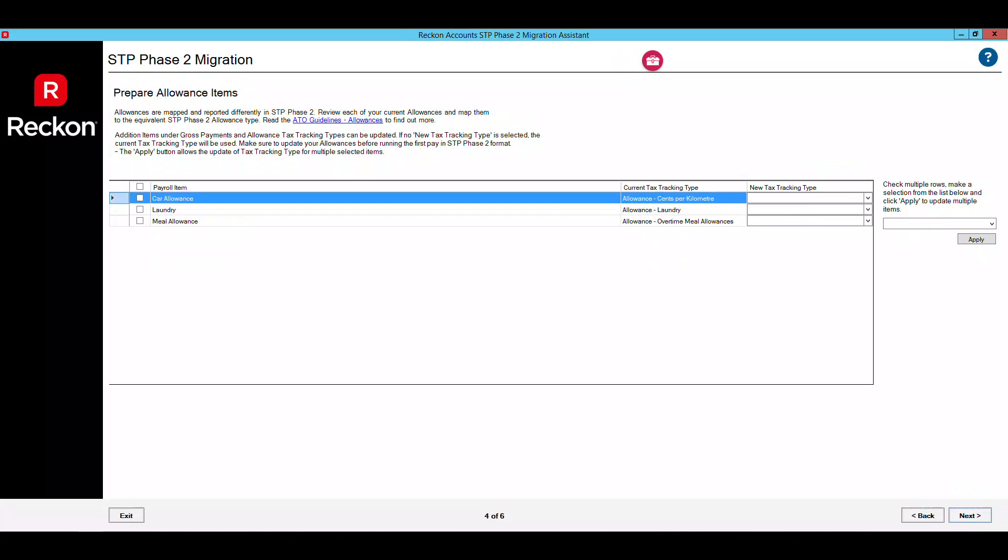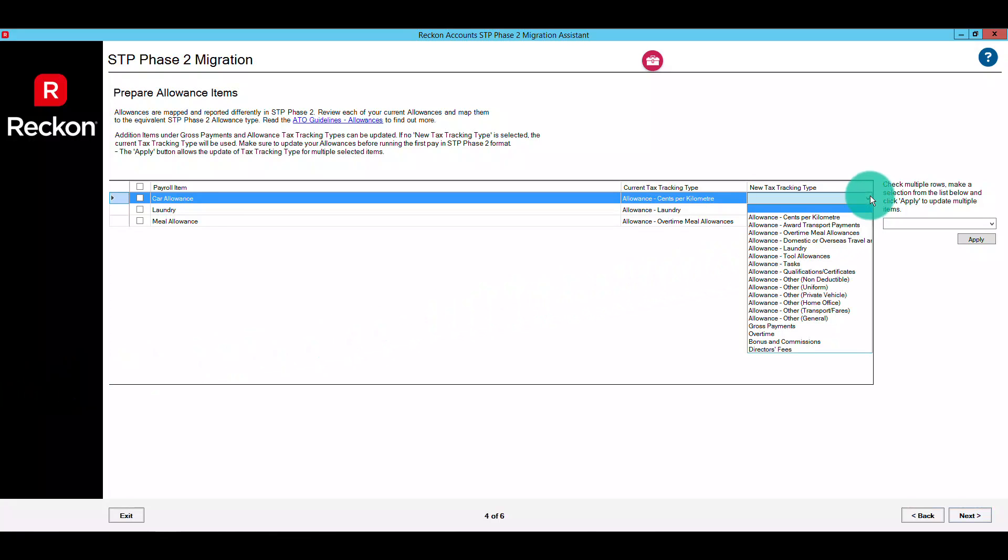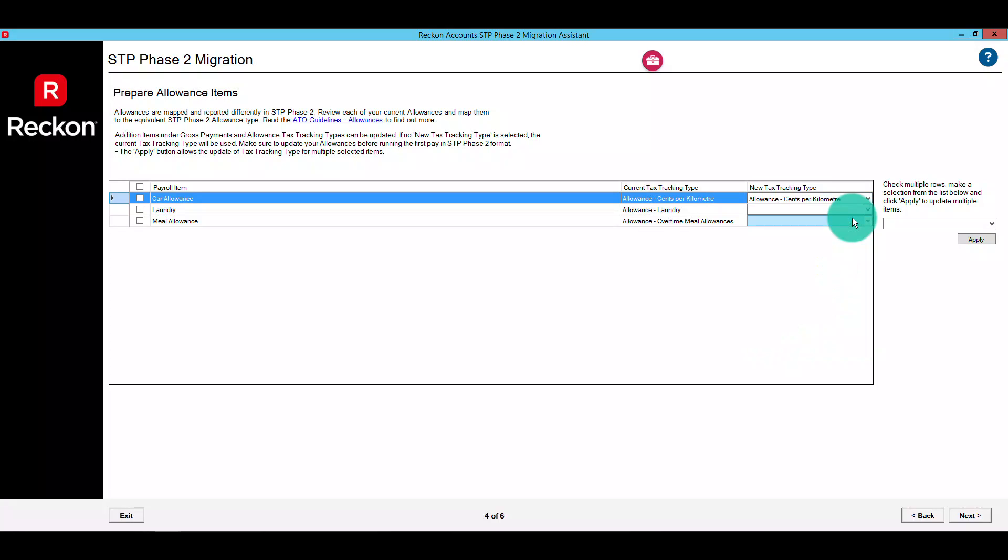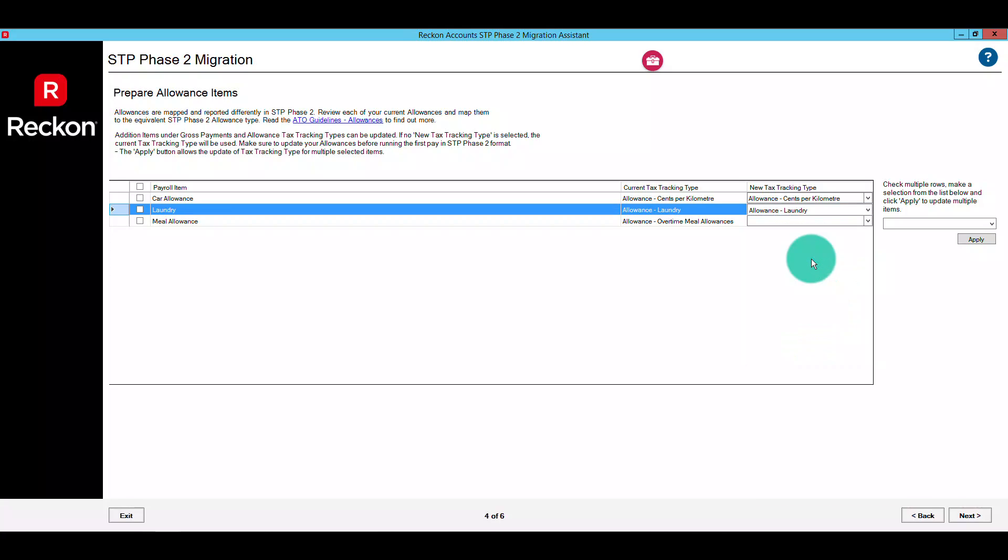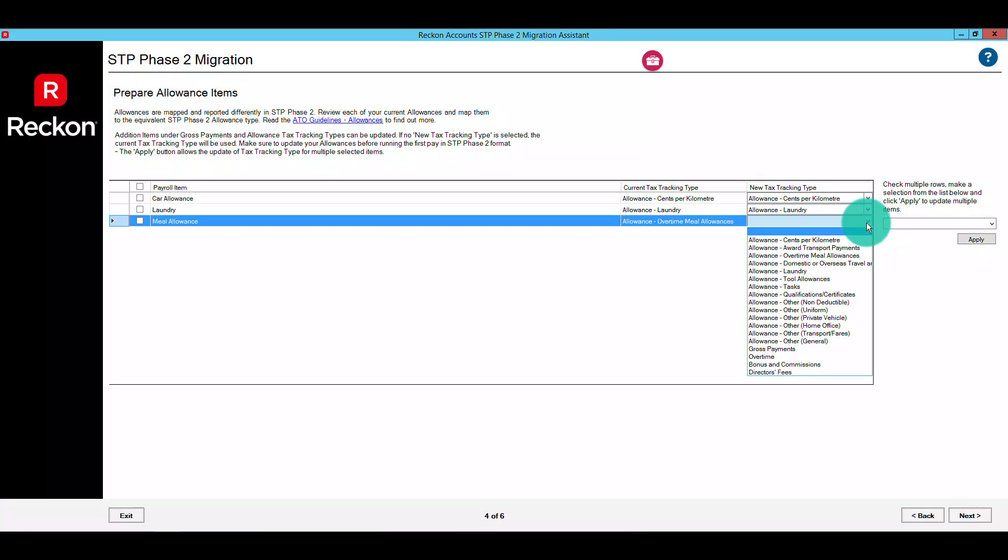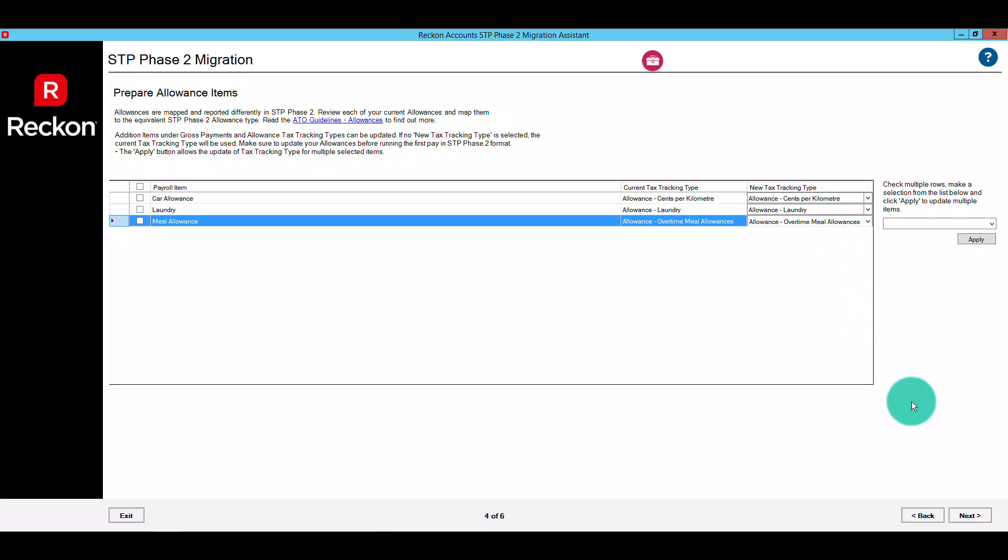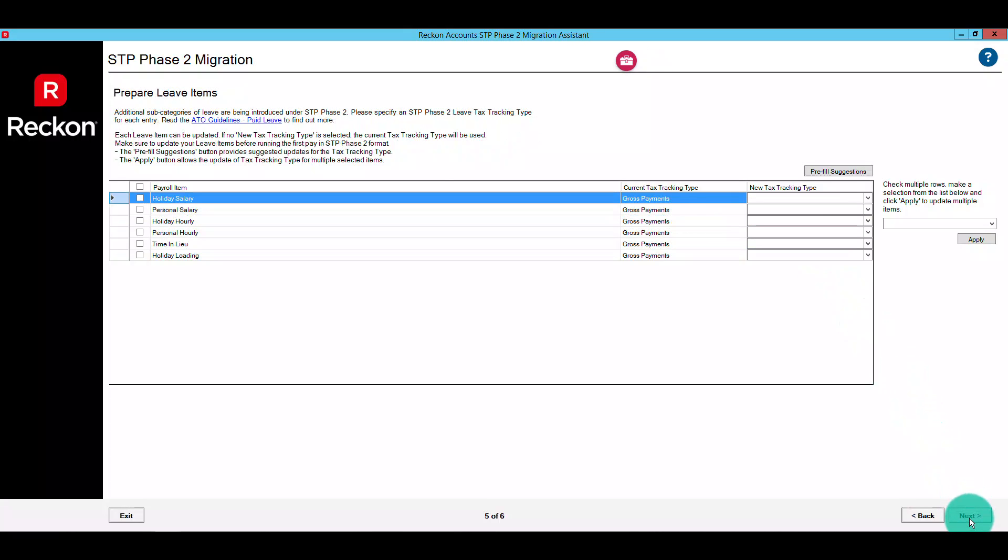Your allowance items are up next. There are new types of allowances available in STP Phase 2, and you'll need to review your existing allowance items to assign the appropriate tax tracking type. Select the appropriate option from the drop down list for each allowance. You can update multiple items by ticking them first, then selecting an option from the right and clicking apply. When you're ready, click next to proceed.